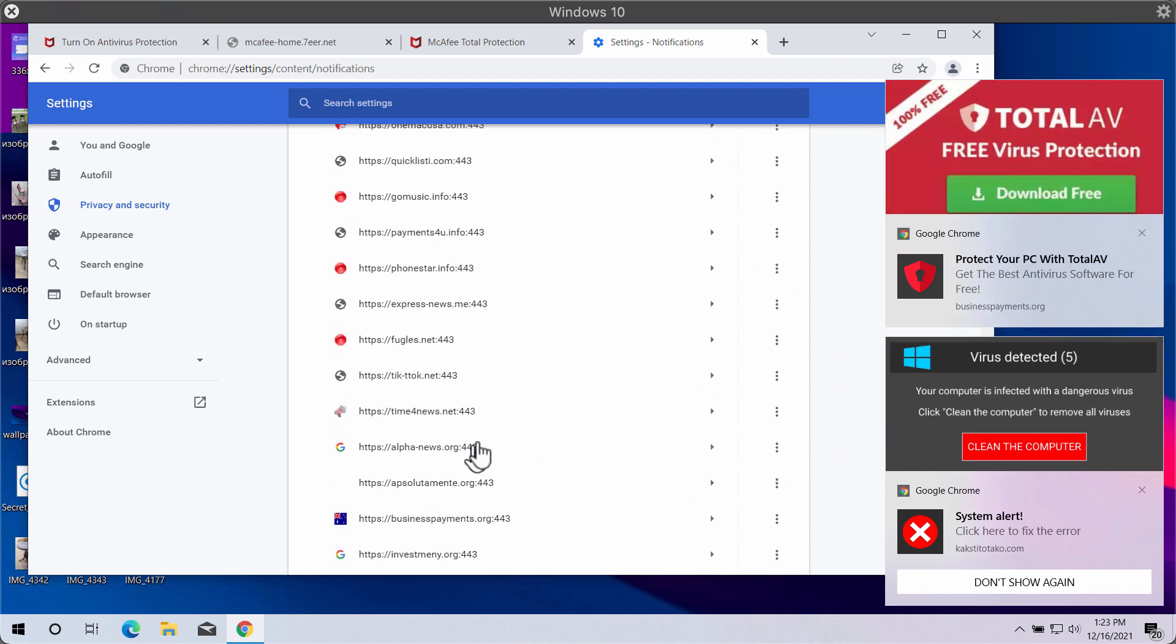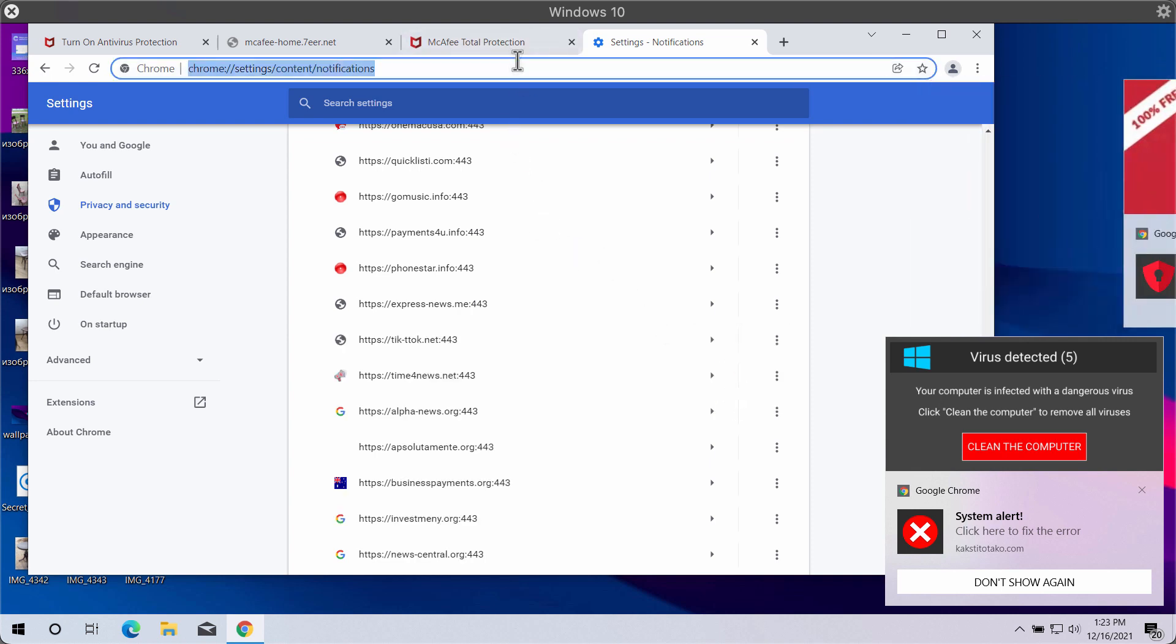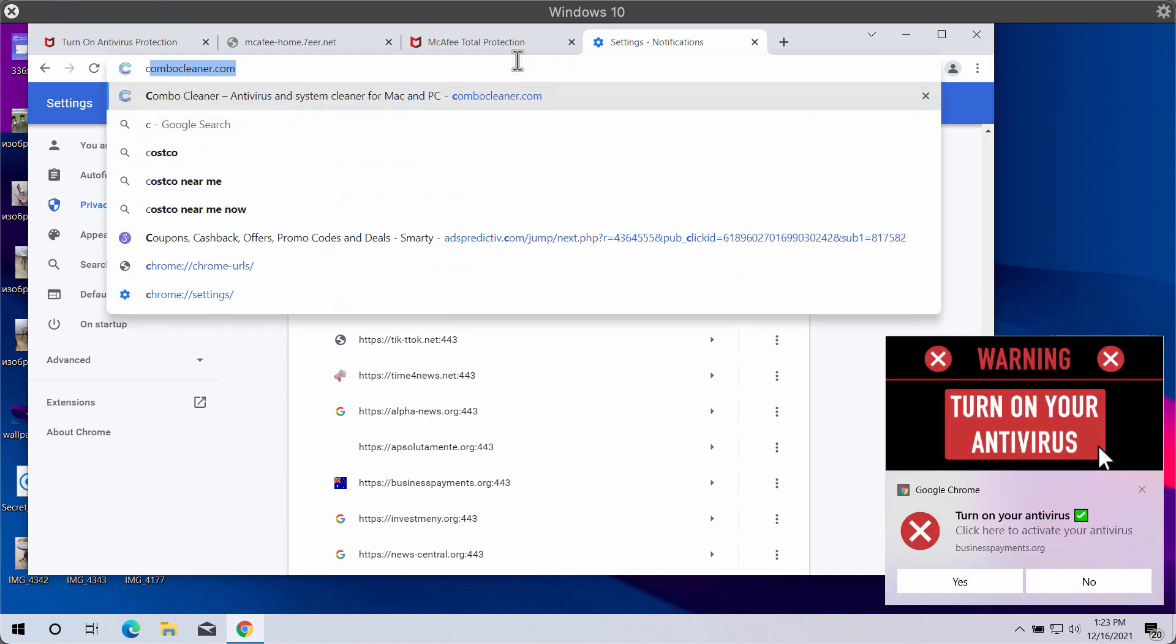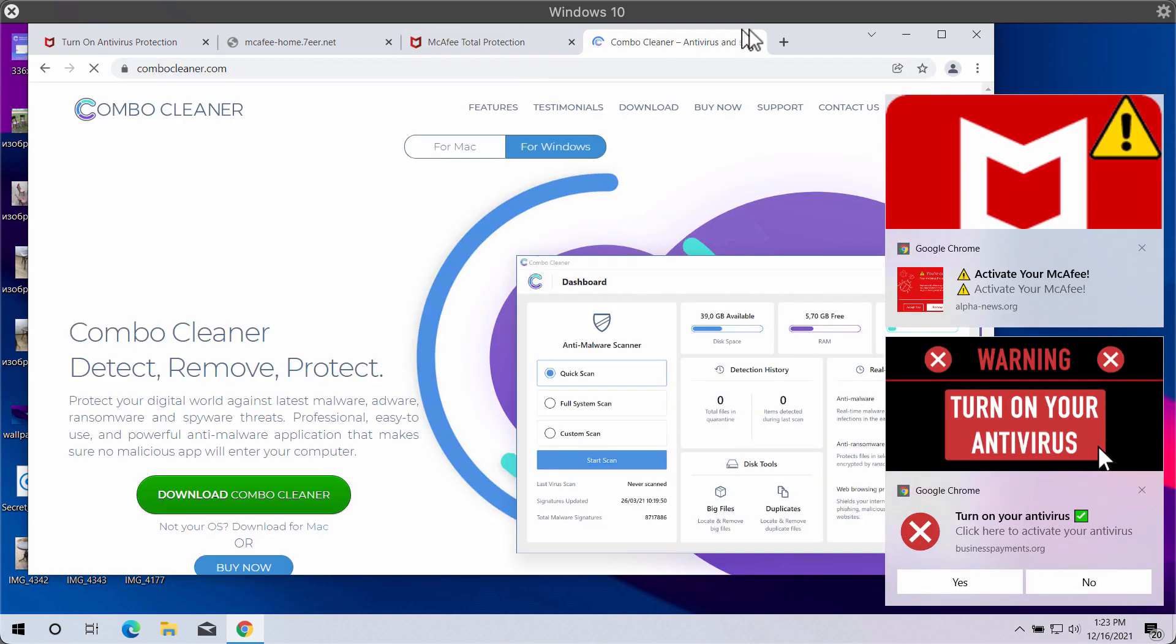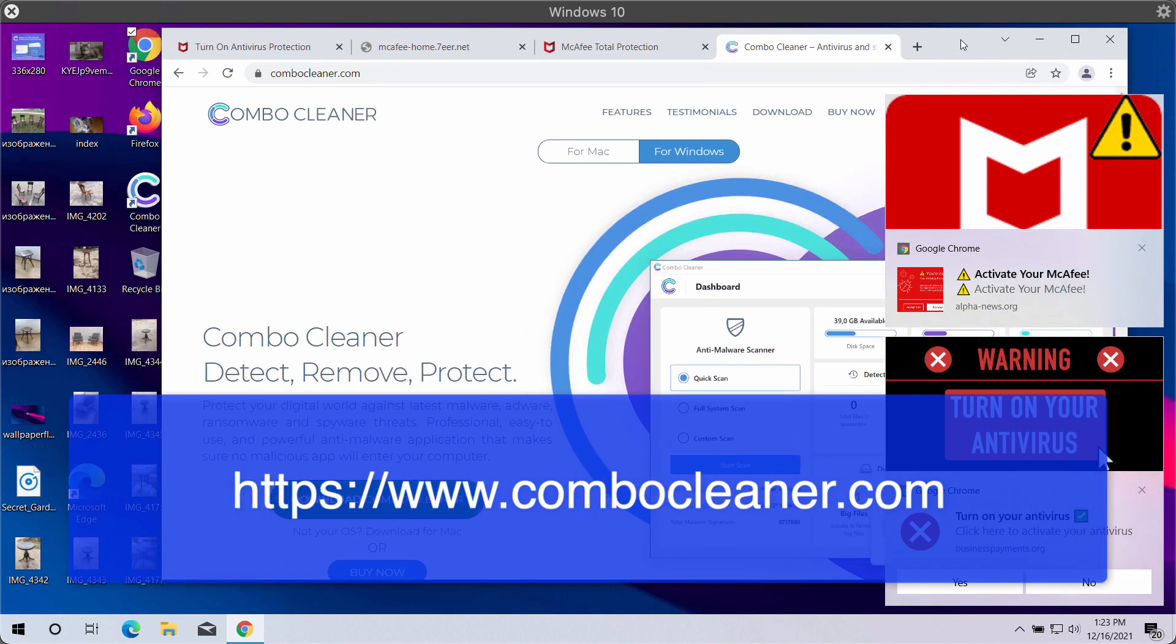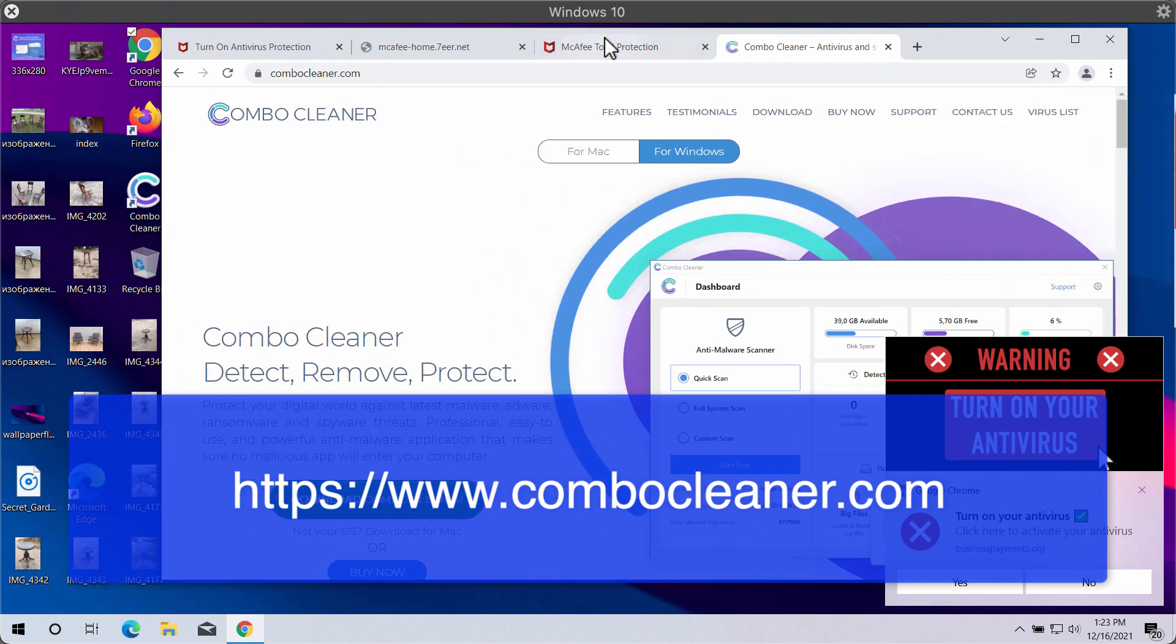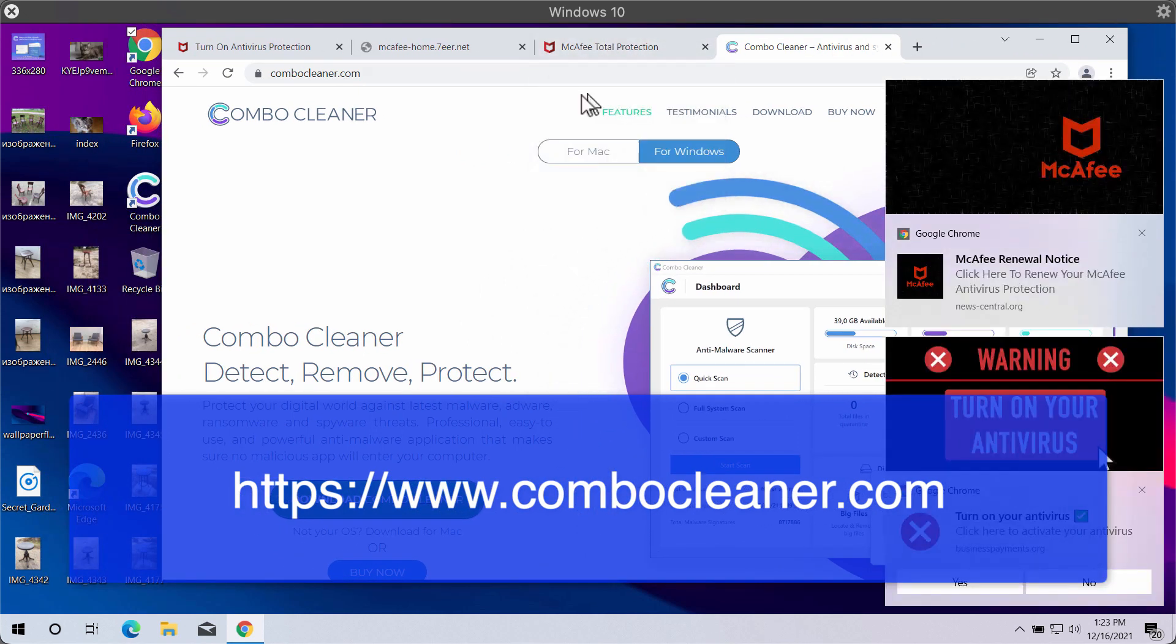Make sure you delete all these junk sites causing these annoying ads on your screen. And to make sure that the system is free of other threats, I strongly recommend that you scan it with ComboCleaner antivirus.